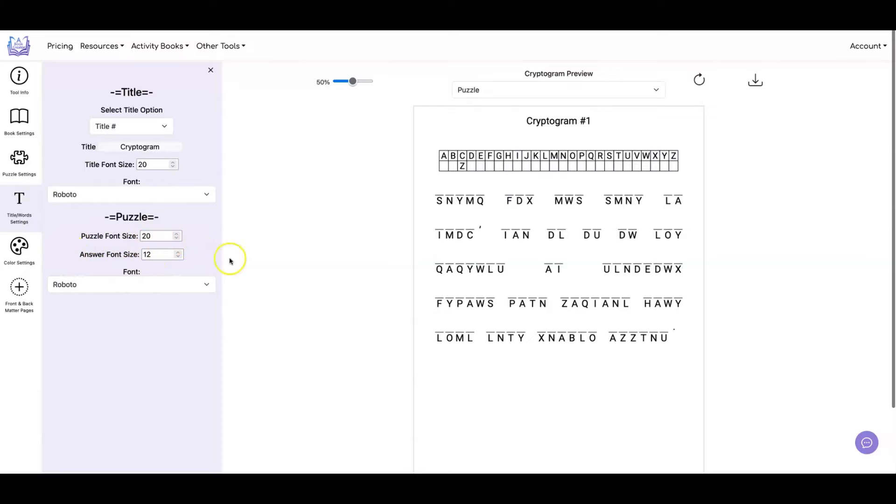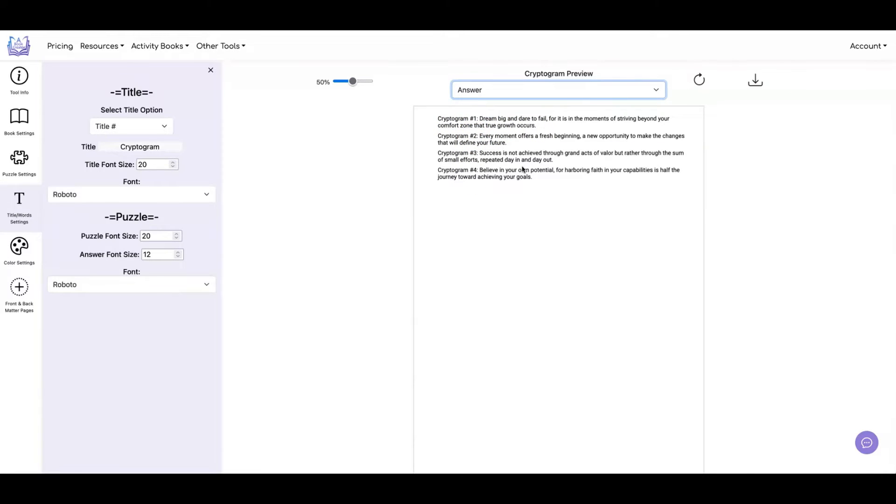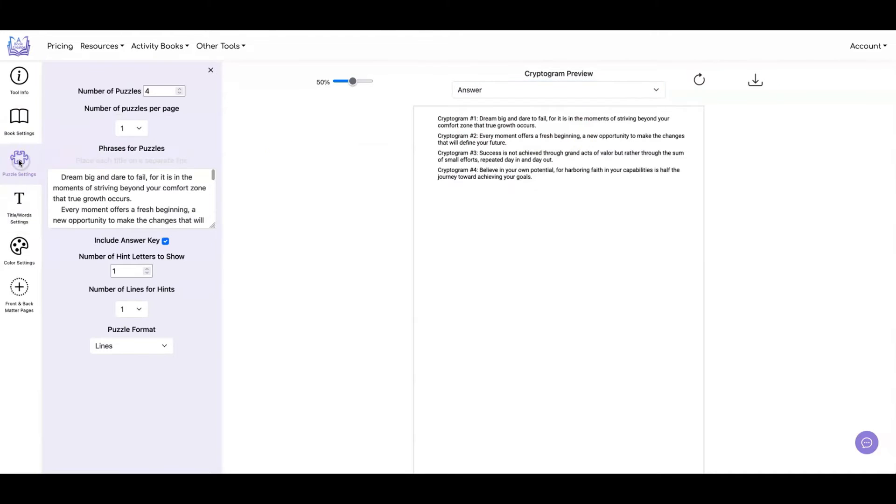You can also set the font size for your answer pages. And your answer pages are going to look like this. It's going to give you the title and then the solution for the cryptogram. It's going to list them one after the other, starting with the first one and ending with the last one.